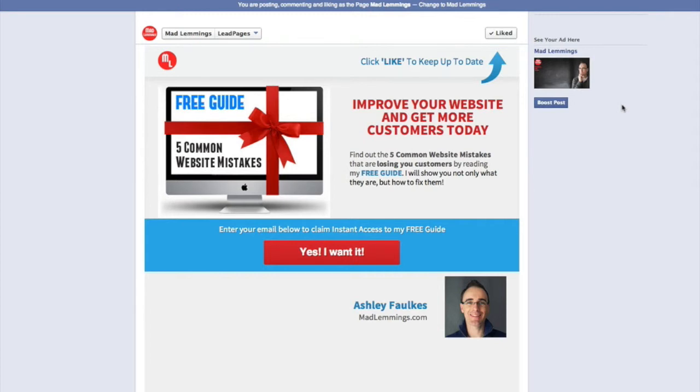You might want to be doing this because you want to drive traffic to this specific page to get opt-ins, and it's a lot cheaper than getting people off-site on Facebook because they charge more money typically per click to do that.